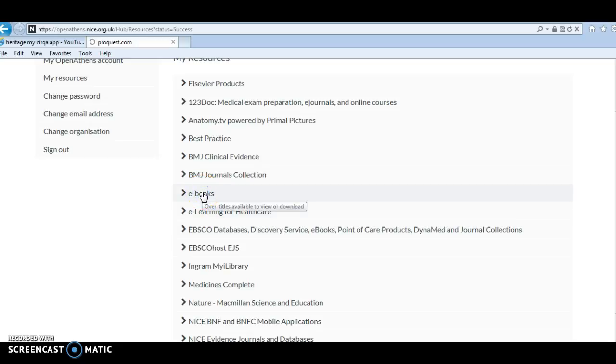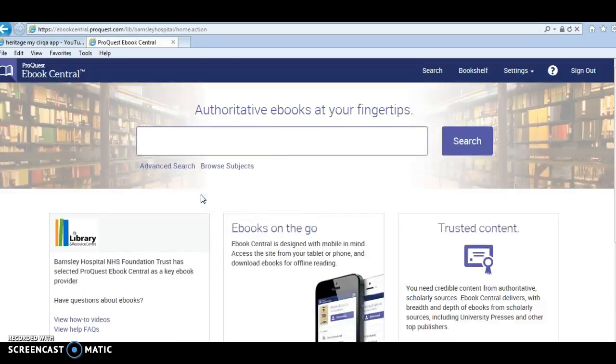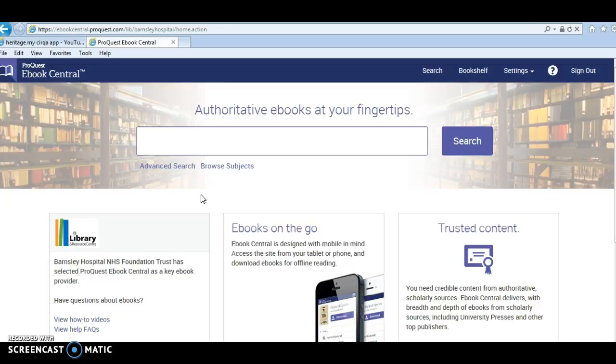I'm going to click on e-books here, and then it will take us to the ProQuest e-book central site. Here we have over 150 e-books that are available for people to download or browse online.